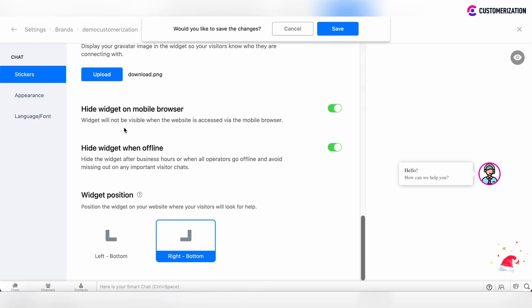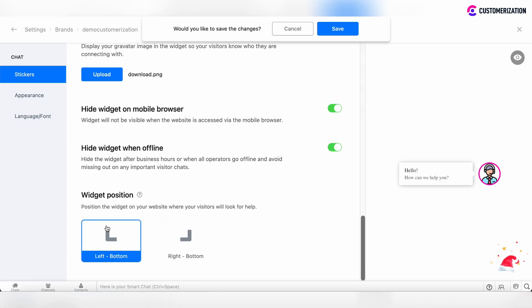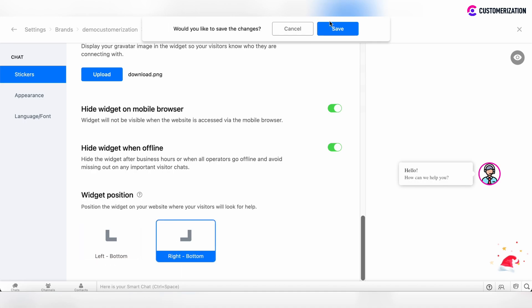There are options to hide the widget on mobile browser, or to hide the widget when all operators are offline and off their business hours. Specify the widget position, whether it's on the left or right button, and save the changes.